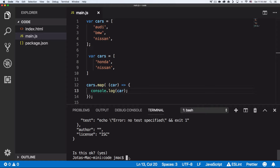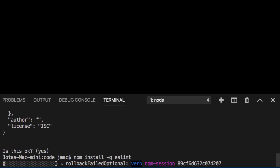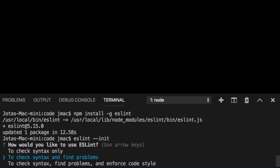Now install ESLint globally so you can use it on every single project. Run `npm install -g eslint` and press Enter. Once that's done, every time you set up a project, run `eslint --init` and it will ask you some configuration questions.